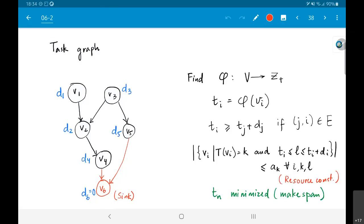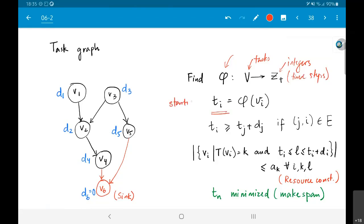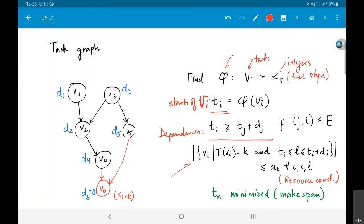Each of these elements has some delay associated with it: d1, d2, and so on. What we need to do is find a mapping phi — a function from tasks to integers — representing the time steps. This t_i is going to be the starting time of operation v_i. The dependencies are captured by this inequality: t_i is greater than or equal to t_j plus d_j, if there is an edge from v_j to v_i in the edge set of this graph.